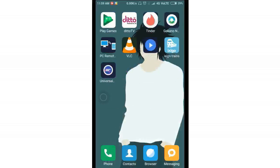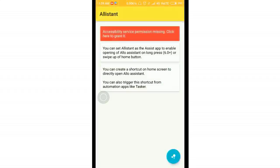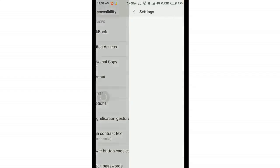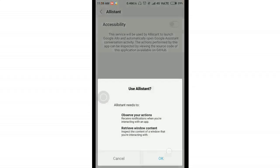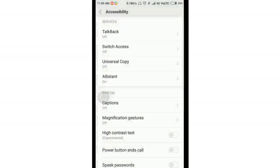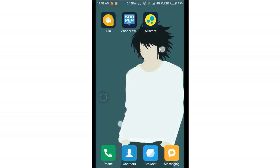Once that is done, go to Alistan and it will ask for the Accessibility Service. Go ahead and make sure you turn the accessibility on for Alistan.